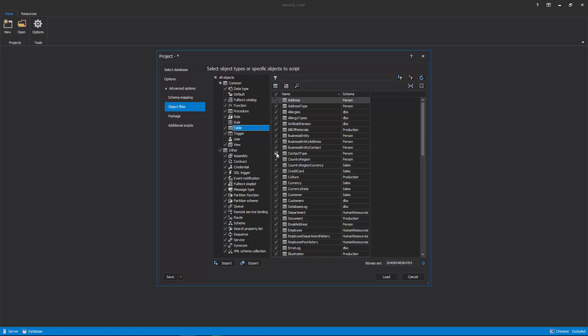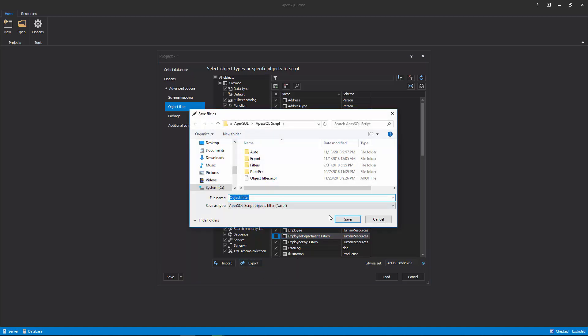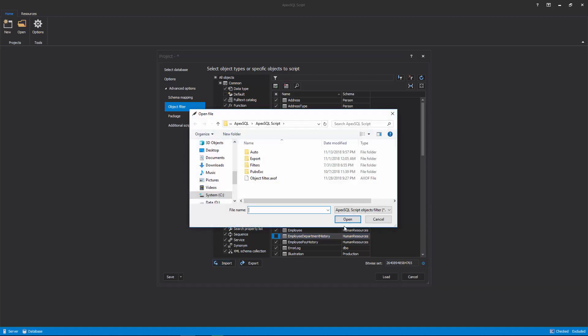Additionally, object selection can be saved in a file with the click on Export button, and later on it can be used for the same or similar databases with the Import button.